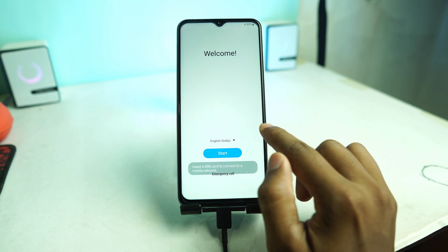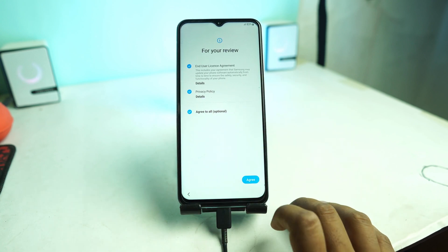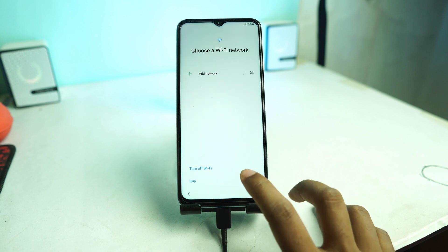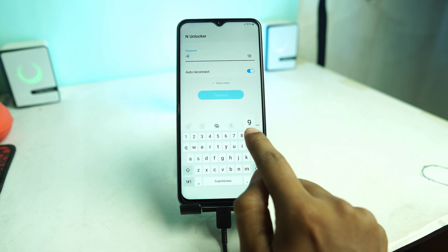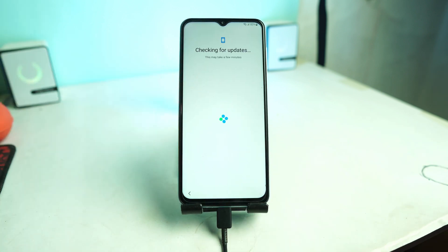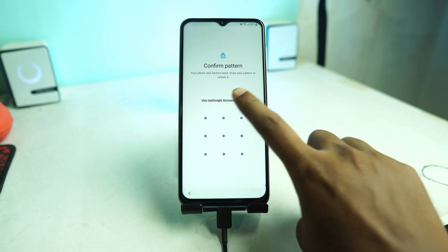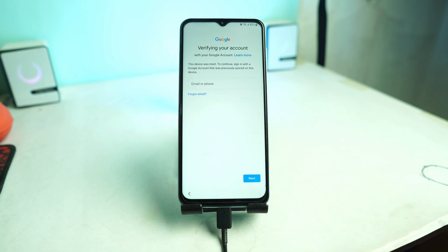Welcome back. Today we are going to see how to unlock a Samsung Google account easily using just a few clicks. If you buy a second-hand Samsung phone or Samsung tablet and the phone is signed into an unknown Google account, what do you do?